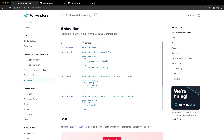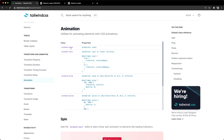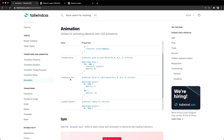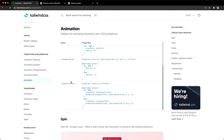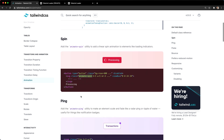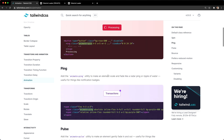The cool thing about this is it's going to use Tailwind animations. Tailwind provides a really nice set of classes for animations, just like it does for everything else. In the animation docs, we have Animate None, Animate Spin, Ping, Pulse, and Bounce. If you scroll down, you can see that Animate Spin can be great for little loaders like this.